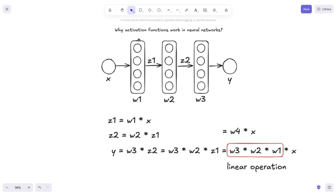And now we can answer the initial question: why do we need activation functions in neural nets? By adding an activation function after each multiplication, we introduce non-linearities. So our neural network cannot be compressed to a single linear operation, as it would be the case without activation functions. That's basically it for this video — thanks for watching and I will see you in the next one. Bye bye!